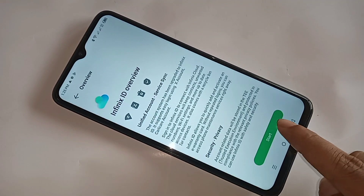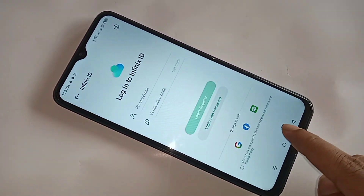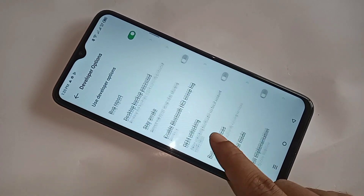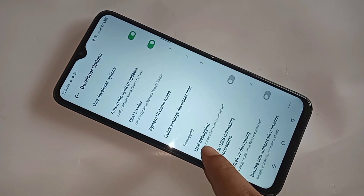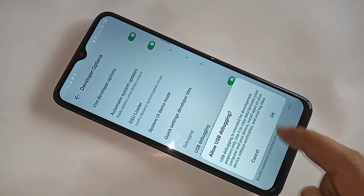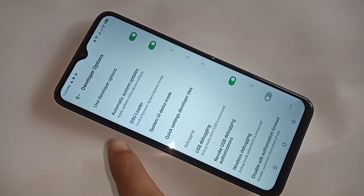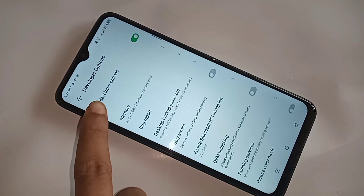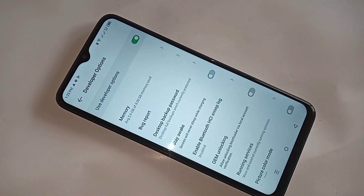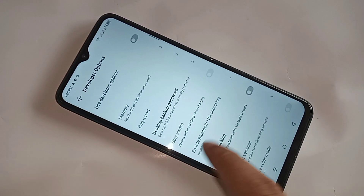If you want to enable USB Debugging mode, scroll down and you can see an option called USB Debugging. Turn it on and click OK. Your phone USB Debugging is now enabled. If you want to disable Developer Options, just turn off that option to disable it.